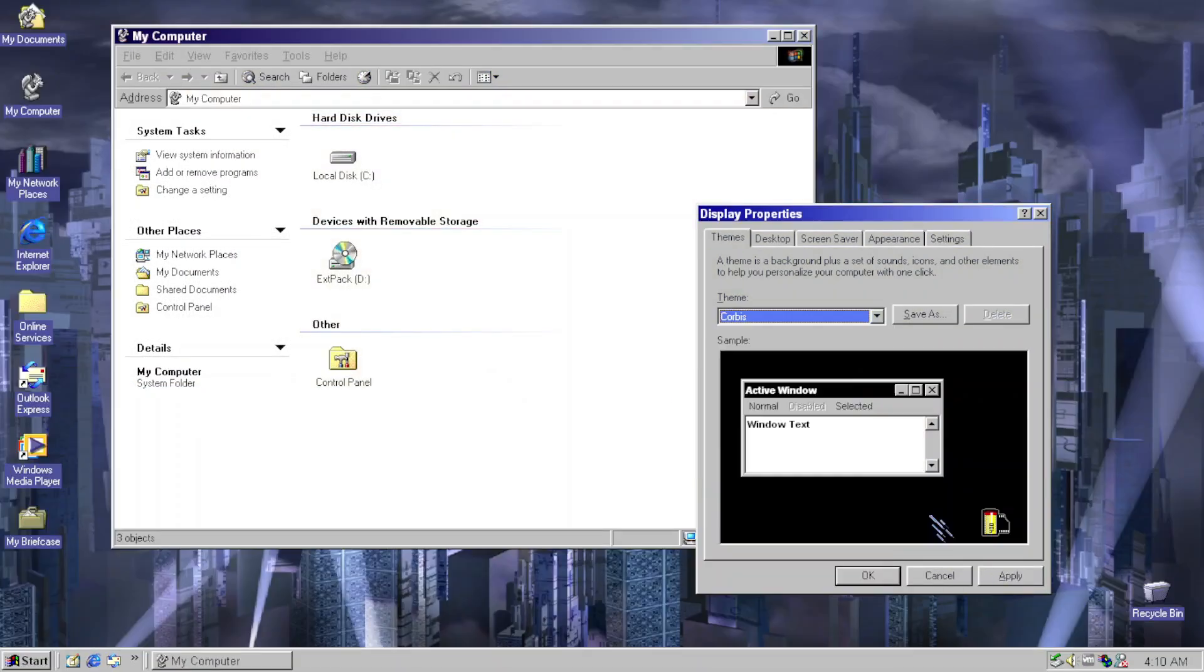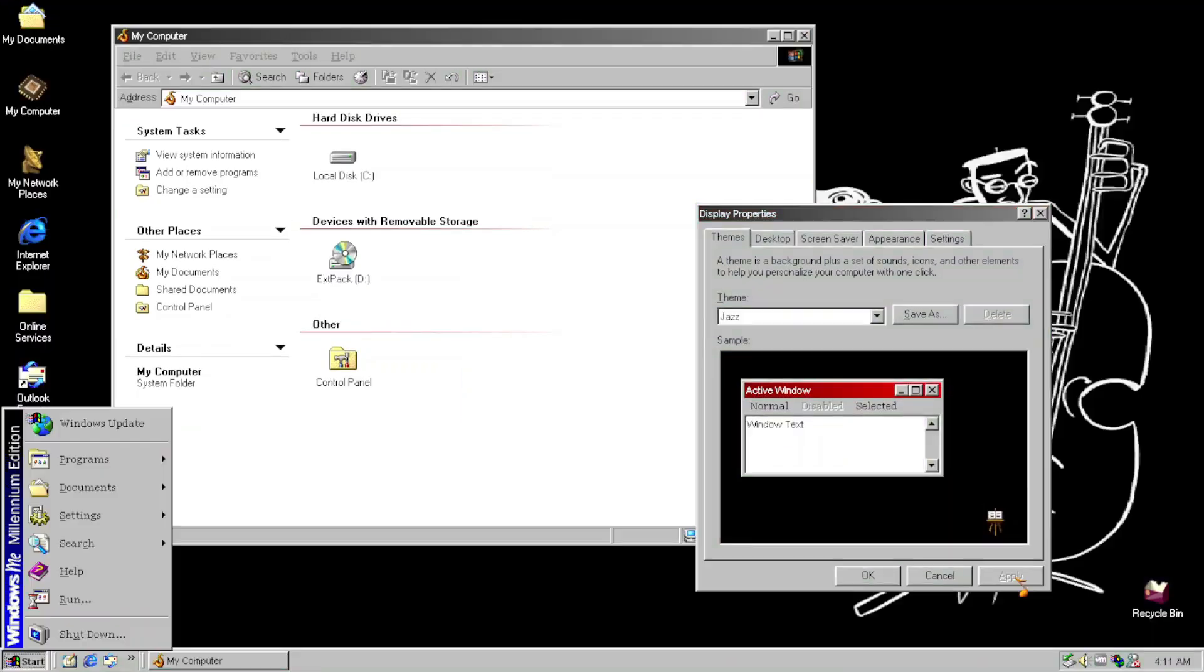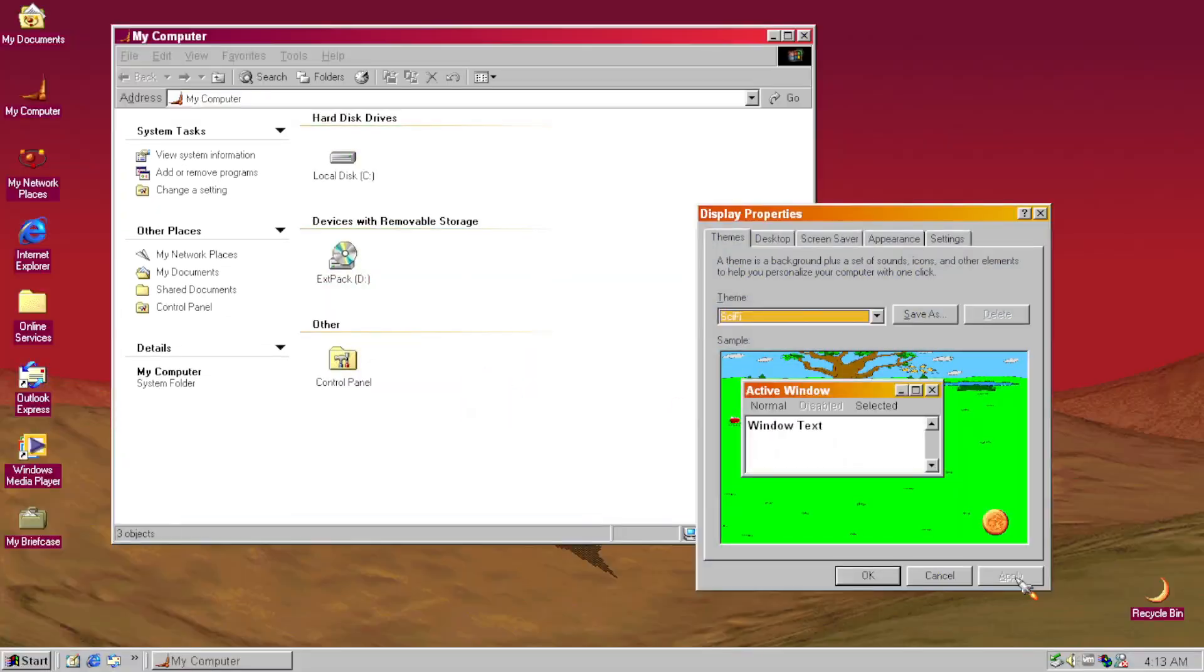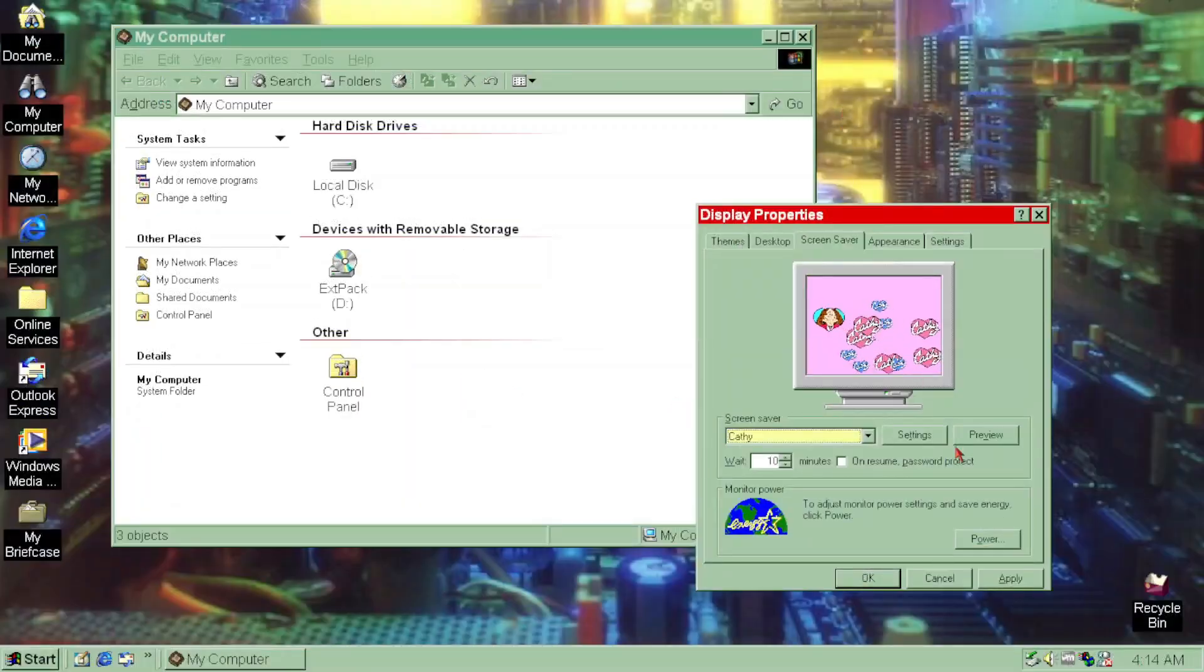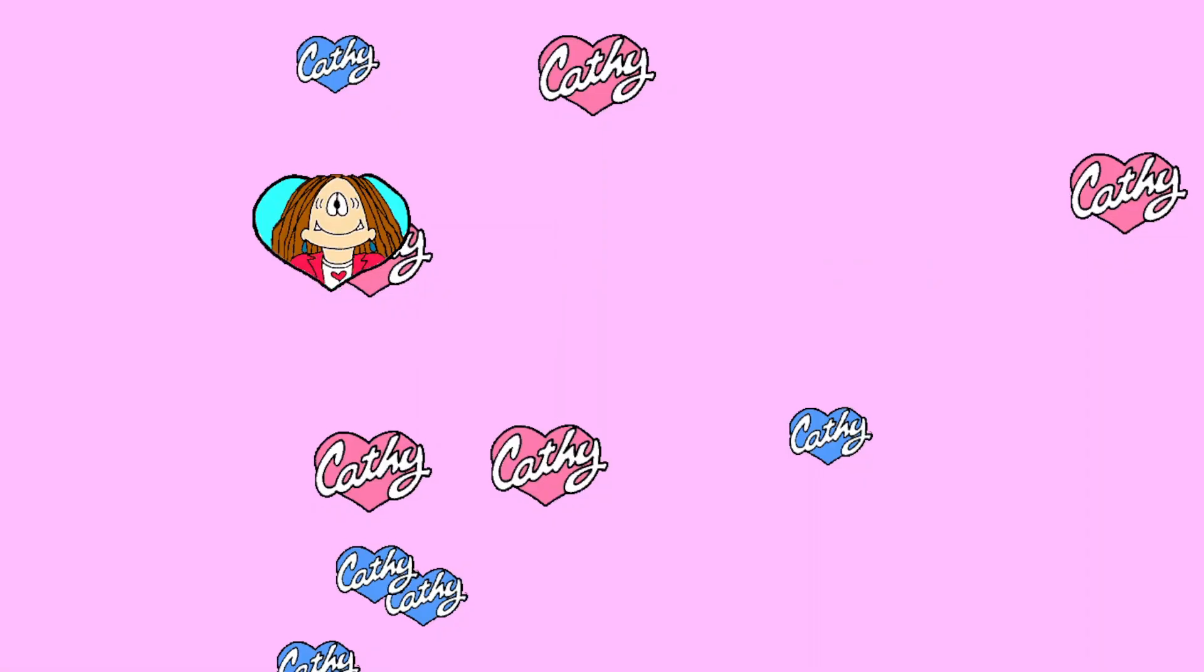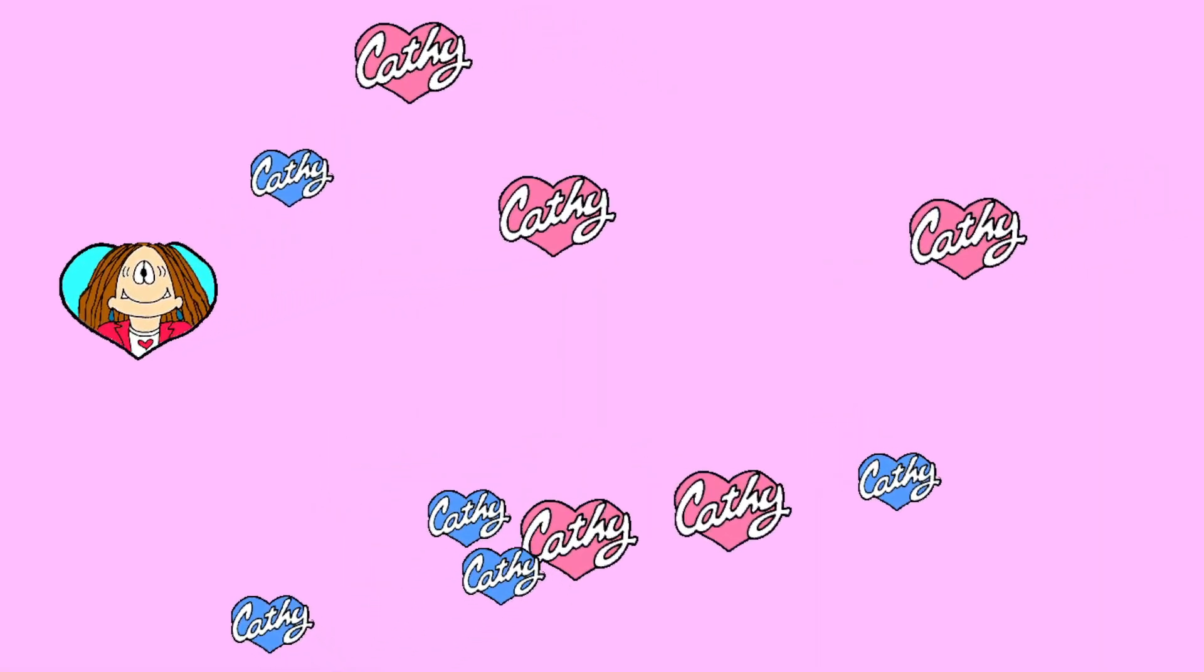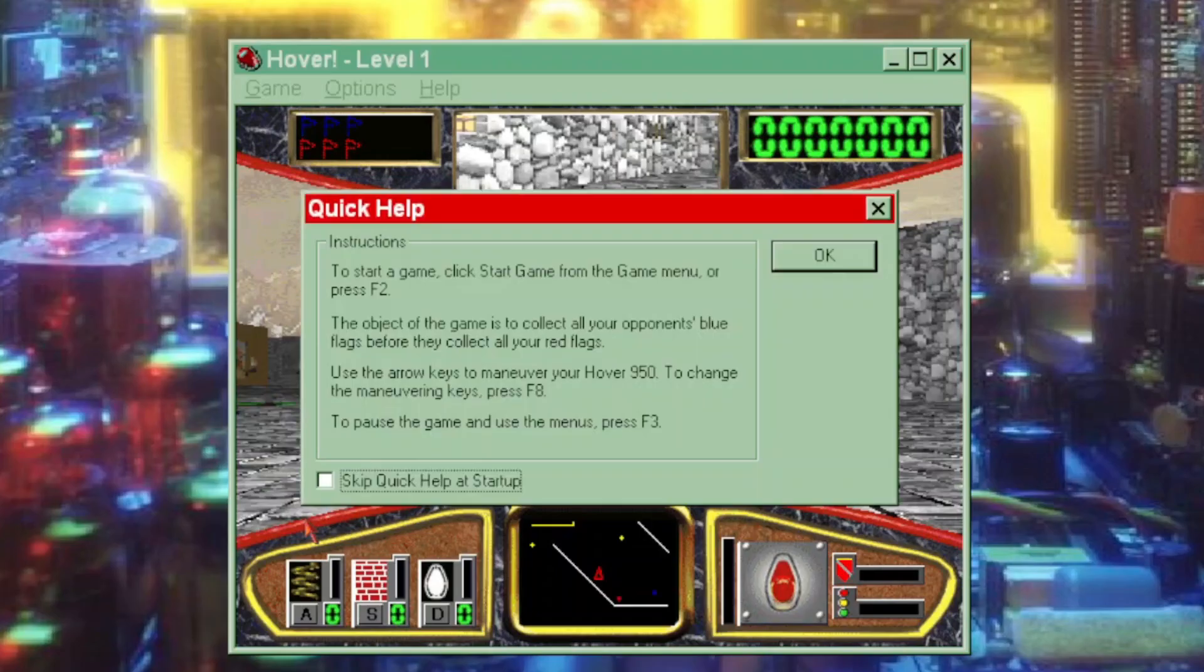We got a very, very many load of them in here. Additional screen savers. Additional games such as Hover and Lose Your Mind.